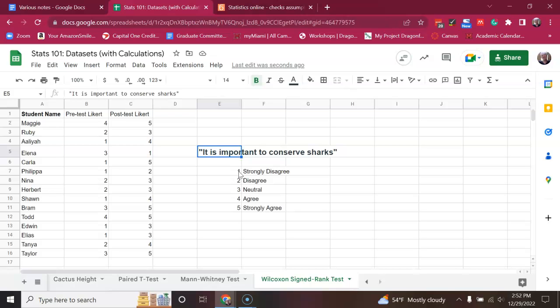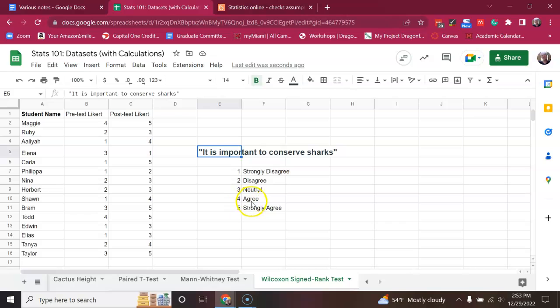And they could respond with strongly disagree, which is a 1, disagree, which is a 2, 3, which is neutral, 4, which is agree, or 5, which is strongly agree.